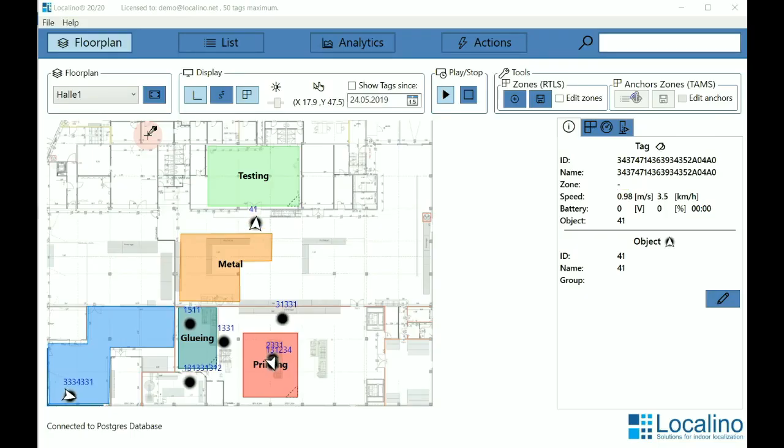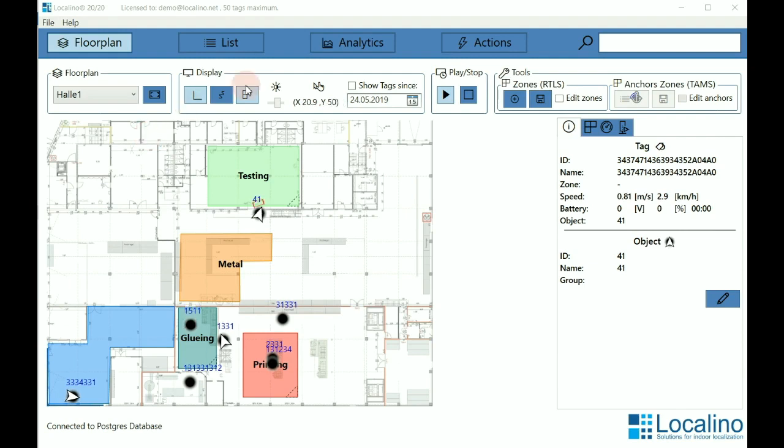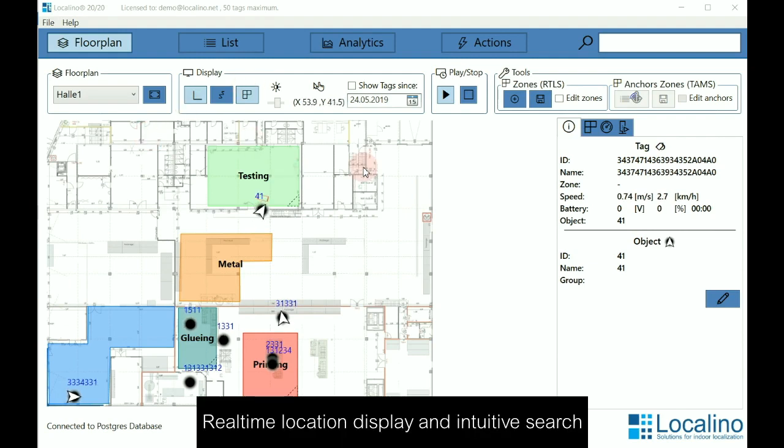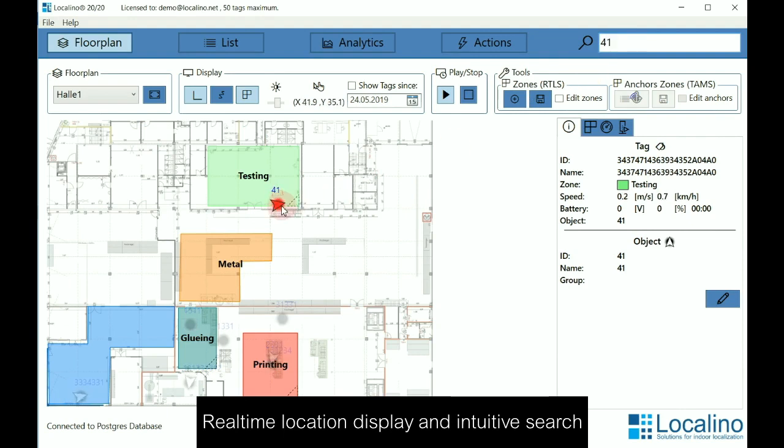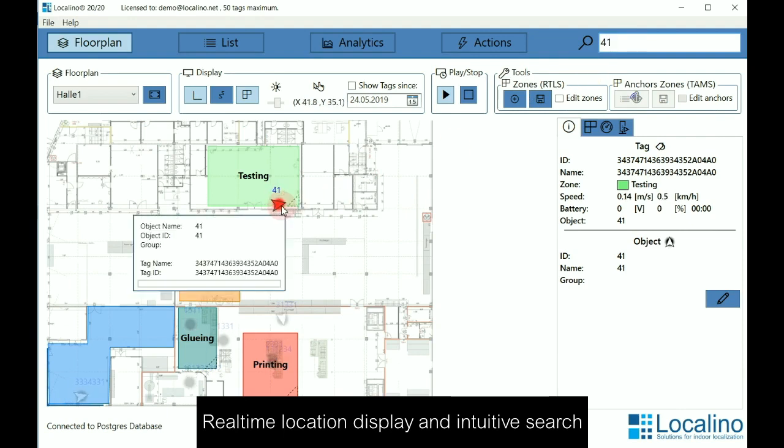Here you can see the live display, the positions of our tags. On the top right, you can enter a name of a tag and it will pop up in red like this 41. If you click on it, you can see additional information.